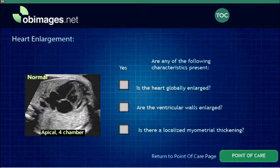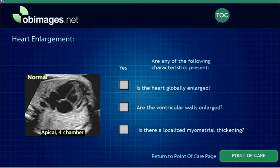For example, in the heart enlargement series, a list of questions are outlined, and an appropriate sequence of diagnostic possibilities is presented.